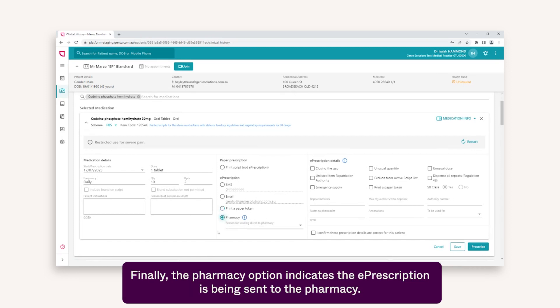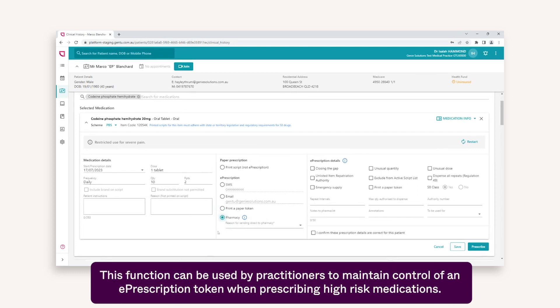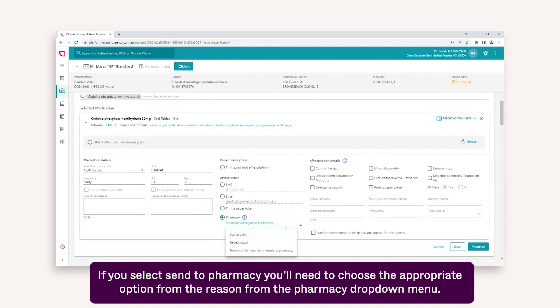Finally, the pharmacy option indicates the ePrescription is being sent to the pharmacy. This function can be used by practitioners to maintain control of an ePrescription token when prescribing high-risk medications. If you select to send to pharmacy, you'll need to choose the appropriate option from the Reason for Pharmacy drop-down menu.